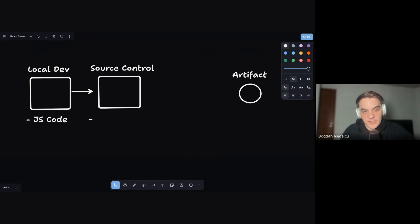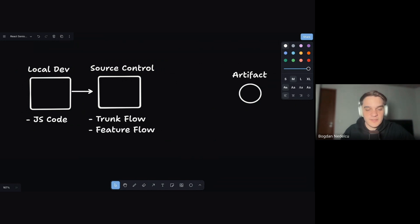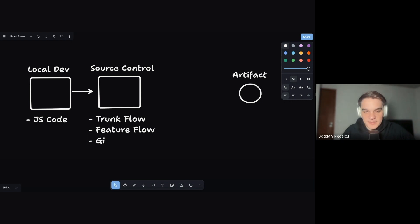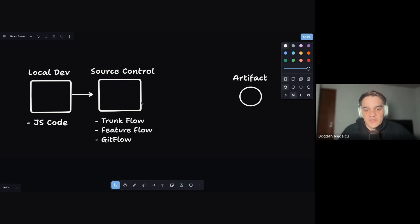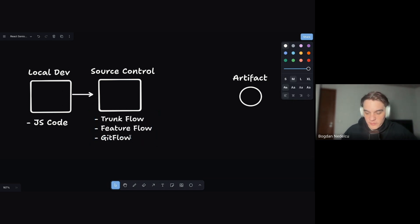When it comes to organizing repositories we have certain Git flows. The simplest is the trunk flow, where you push everything to master. Then there's feature flow for mid-sized teams, where you switch to a feature branch, open a pull request, and merge to master. For complex enterprises you have Git Flow. These are the three things you need to know about managing code in source control.